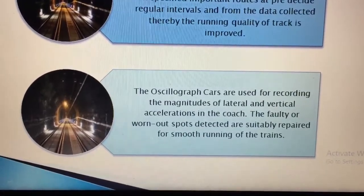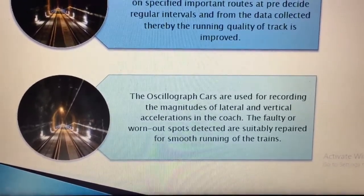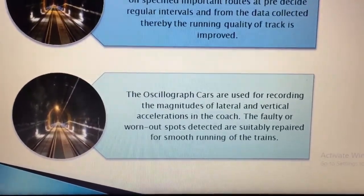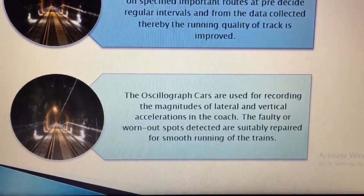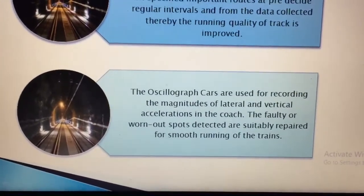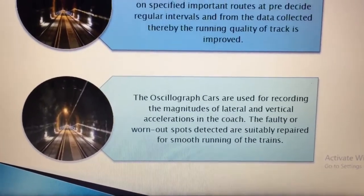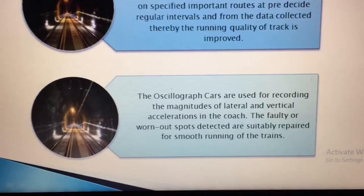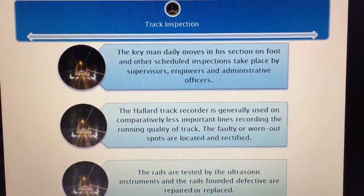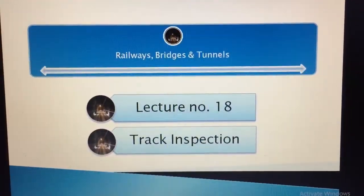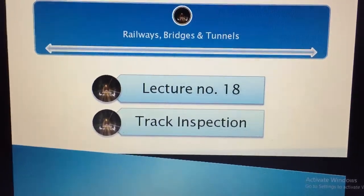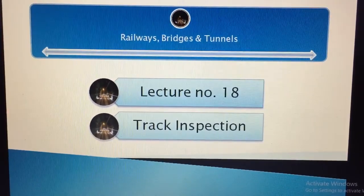Defects detected are repaired for smooth running of the trains. So this is the lecture; if you have any problems please contact us in the comment box.